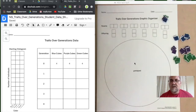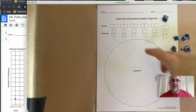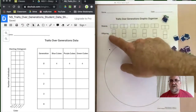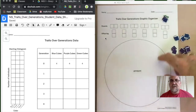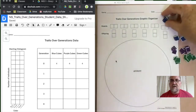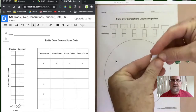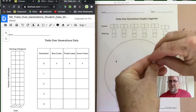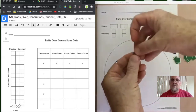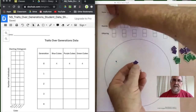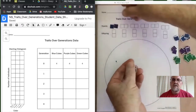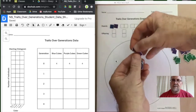Watch as we spread those out — this is randomly going to be spread out. You can generate a sheet that has a place for the parents, the offspring, and the graveyard, because individuals will die. Just mix up your individuals. Remember, we're starting with four of each color because that's the way the model was set up.